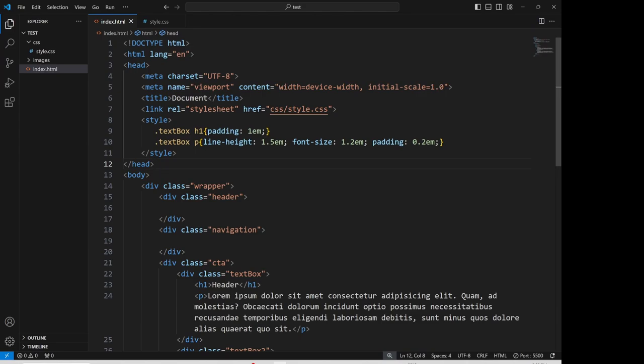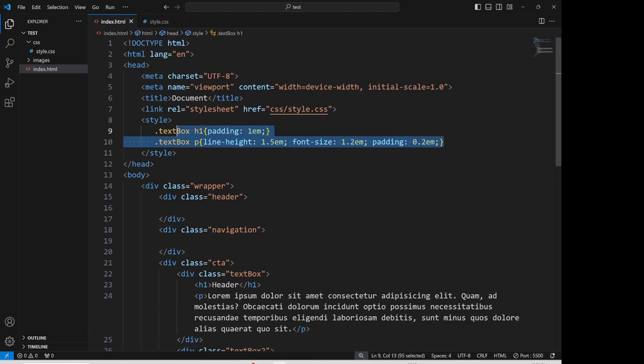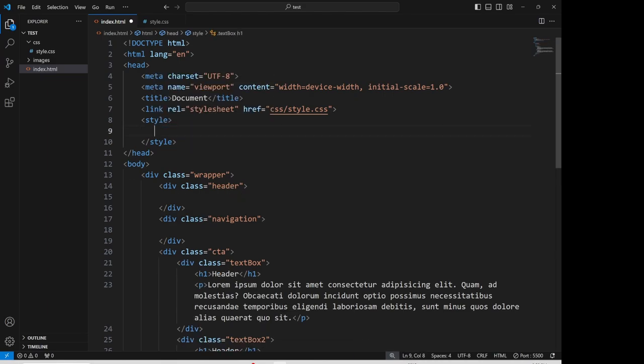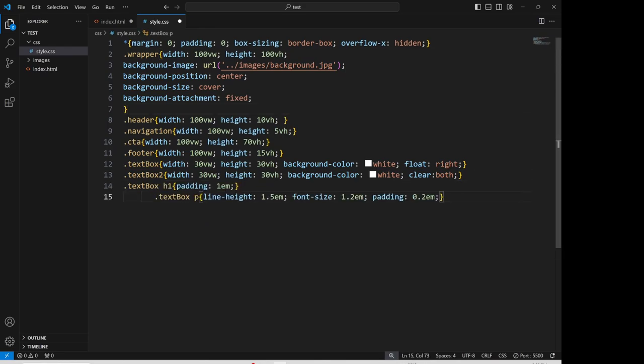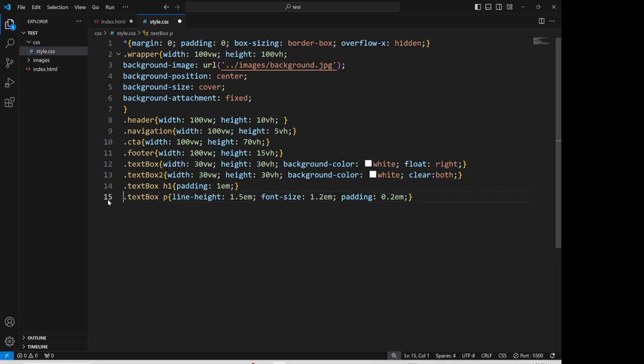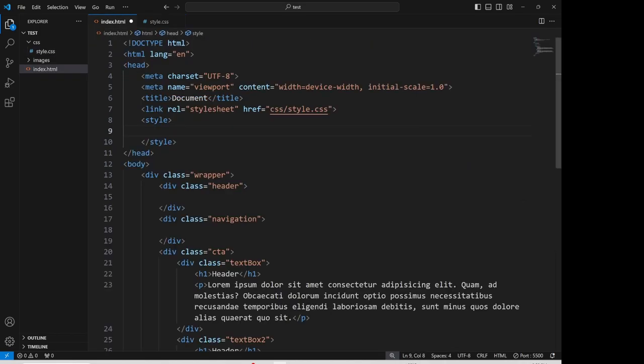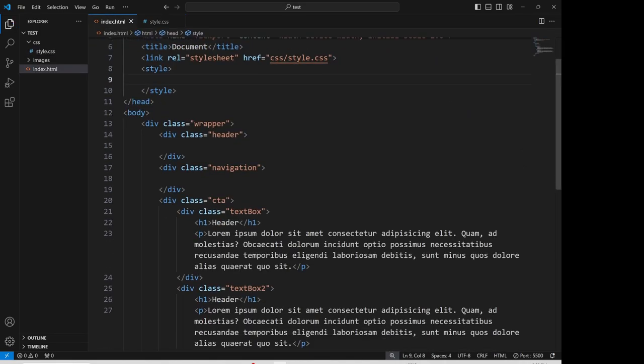First thing we're going to do is we're going to move this set of styles into our external style sheet. So I'm going to do a control X to cut, come to the end of the line, control V. When it comes to gaps like this, just delete them. Save the page, save the page.